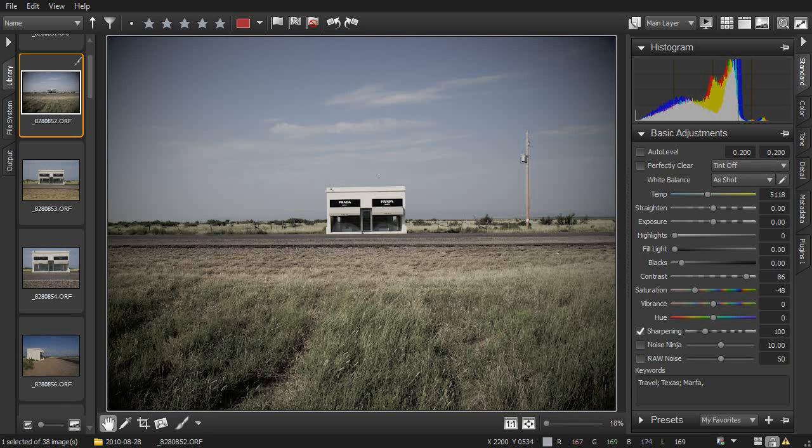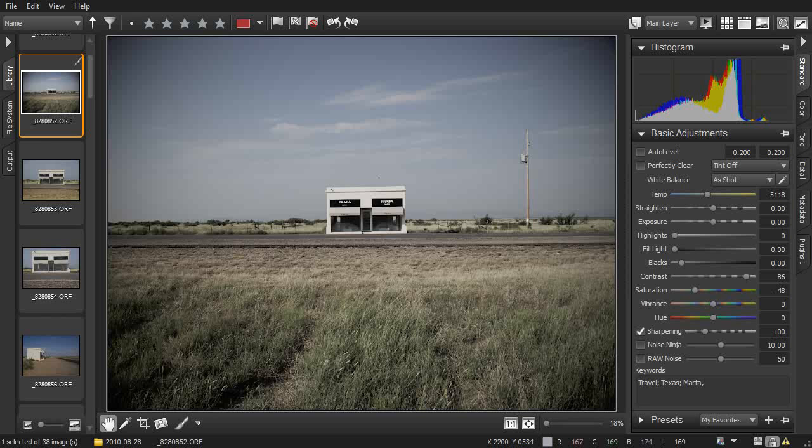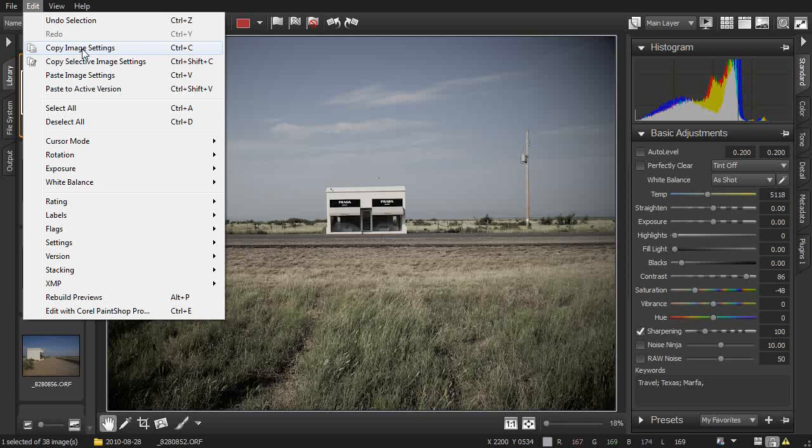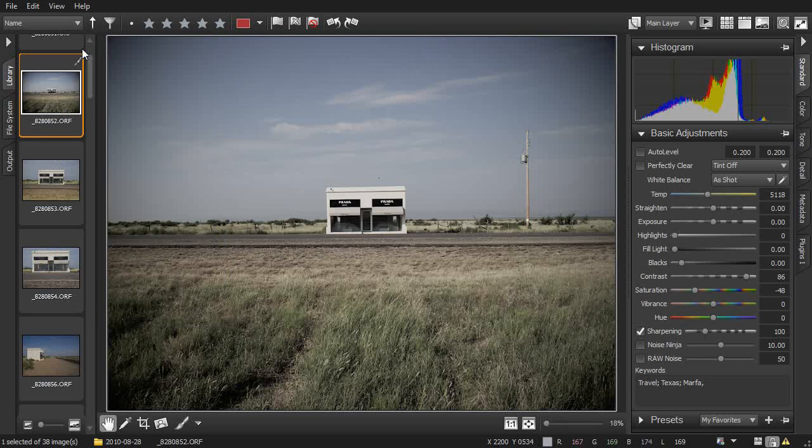Now we'll look at some batch editing techniques to apply the same settings to many images at once. Starting with the image and settings we had in the last video, we'll go to the Edit menu and select Copy Image Settings, or just press Ctrl-C on your keyboard, or Command-C on a Mac.